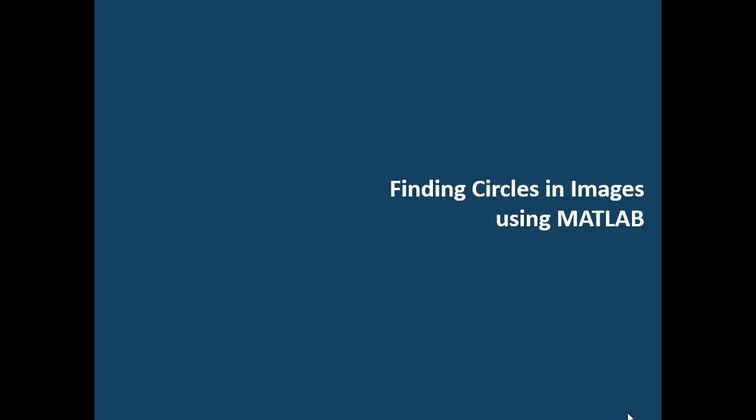Hi, my name is Valerie Leung and I'm an application engineer at MathWorks. Today we're going to learn how to find circles using MATLAB.